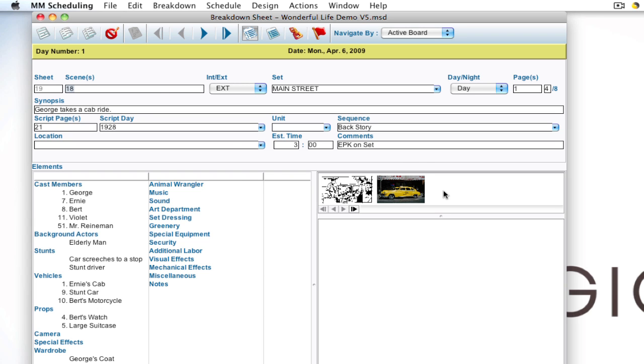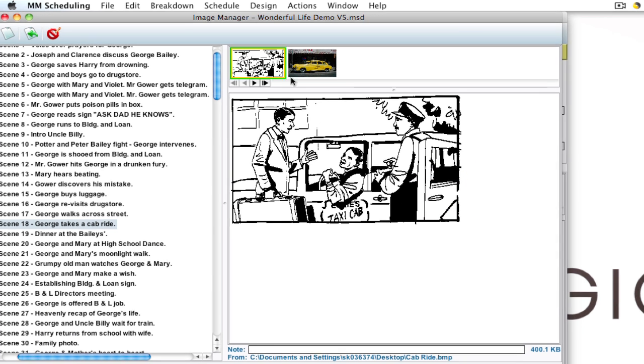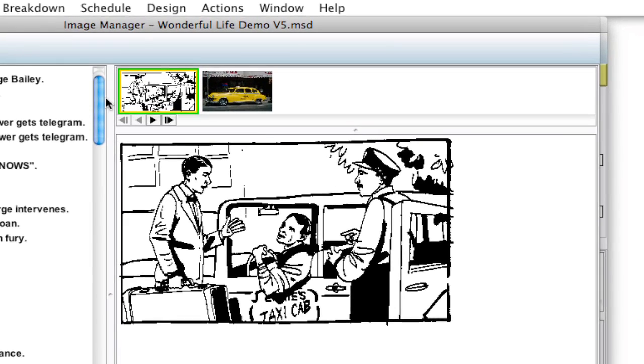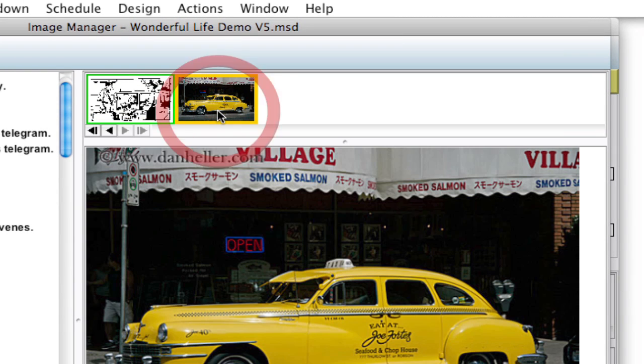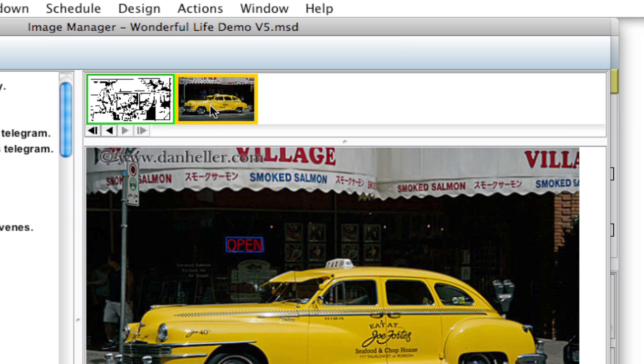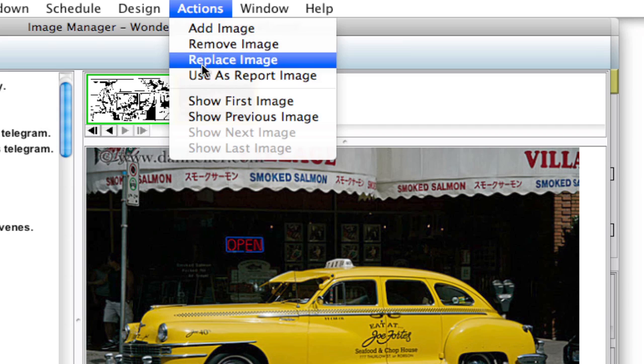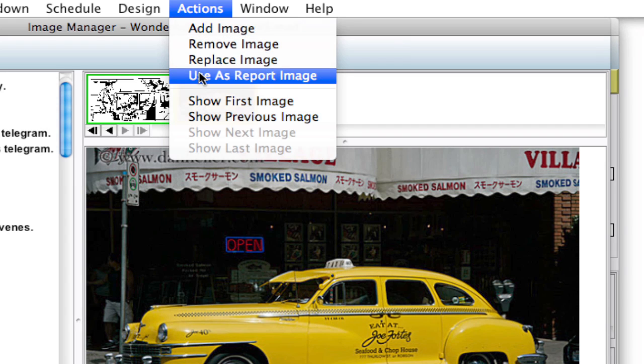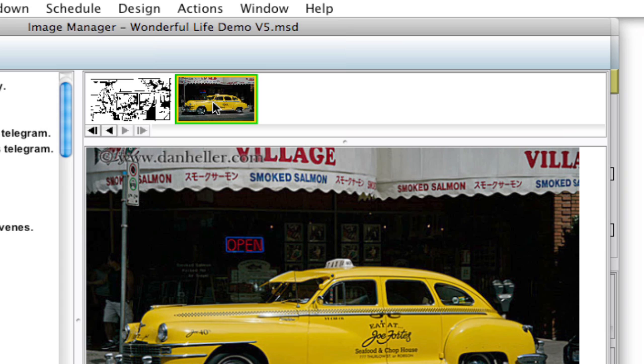So I'm going to double-click here to bring this back up. Notice this green bounding box around the yellow bounding box on the image. So if I select this one you see this green outline and the yellow outline. Well if I go up to Actions, Use as Report Image, the green bounding box goes around that thumbnail. So that's how you set which image will appear in the report or strip layout if you're adding this to it.